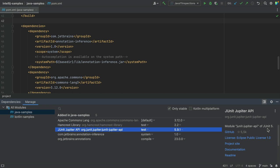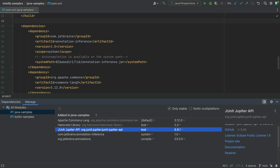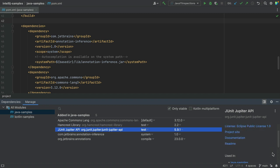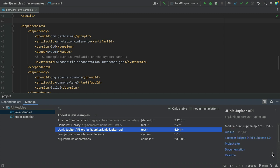The Dependency Details pane displays information about the selected dependency, such as repository or repositories where it's available, for example Maven Central, a description if it's available, GitHub information if the dependency sources are hosted on GitHub, the license under which an open-source library is available, a link to the project website, documentation and readme, list of usages in the current module, authors if available, and supported Kotlin or Multiplatform platforms if it's a Kotlin Multiplatform dependency.